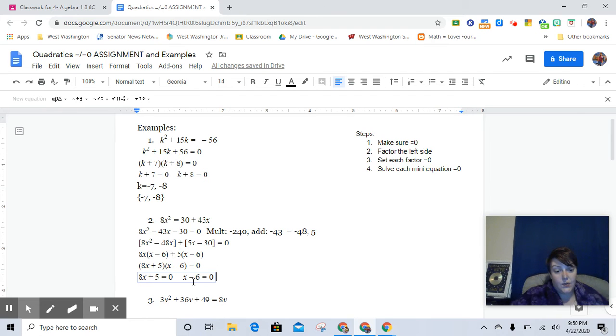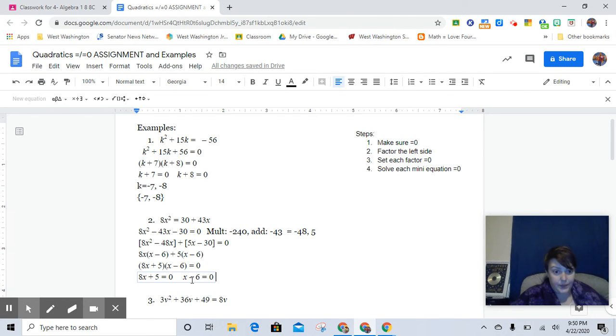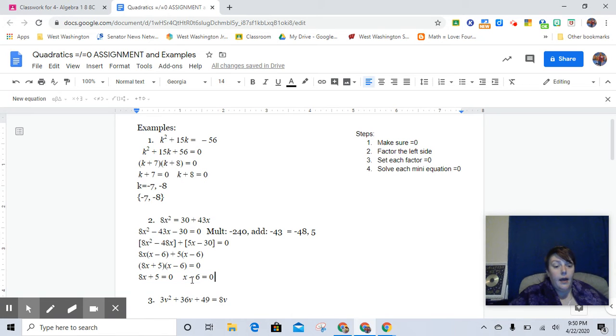8x plus 5 equals 0. And x minus 6 equals 0. Obviously, that second one is really, really easy, because all we have to do is add the 6 over. We get a positive 6.